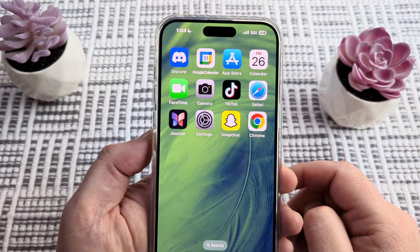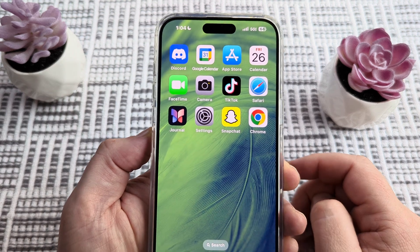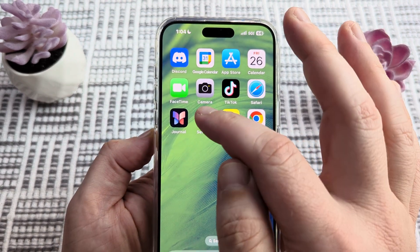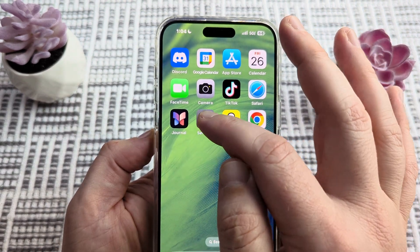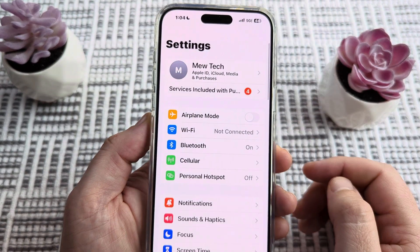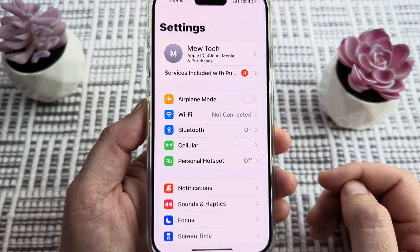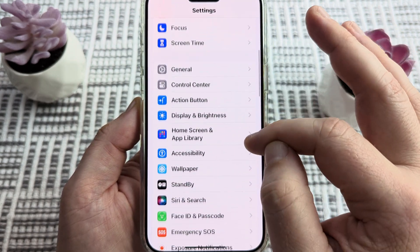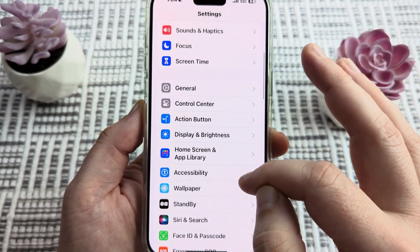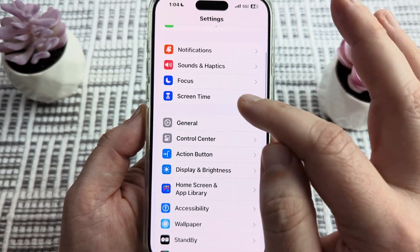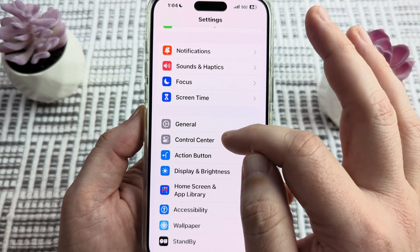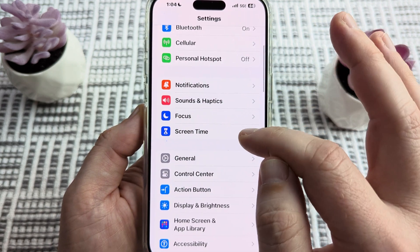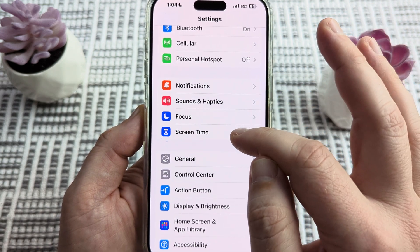The first thing you're going to want to do is go ahead and open the Settings or gear icon on your device. Then scroll down until you see an option for Screen Time — it's not too far down. Go ahead and tap on Screen Time.